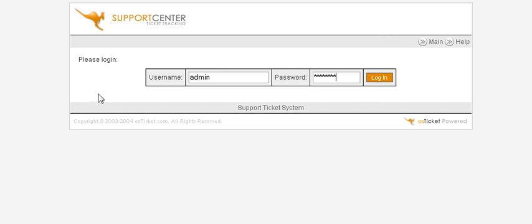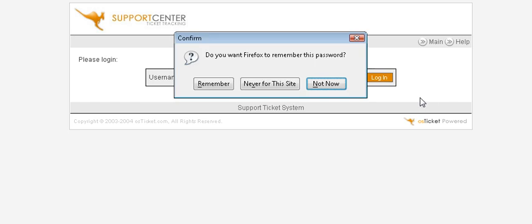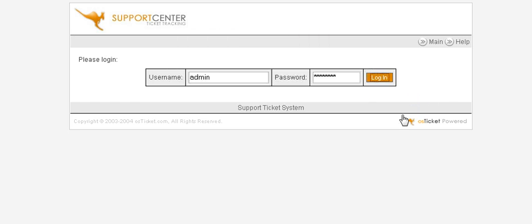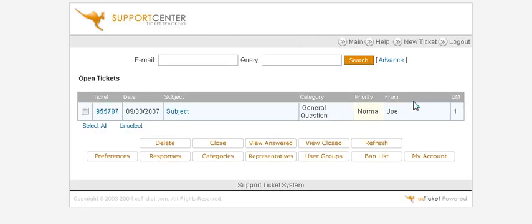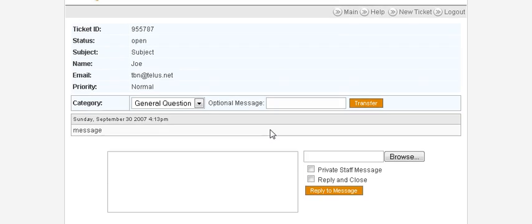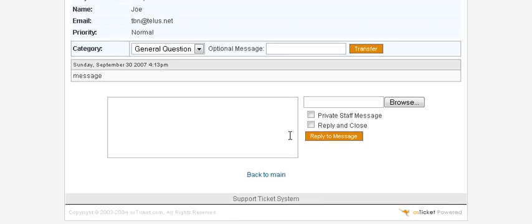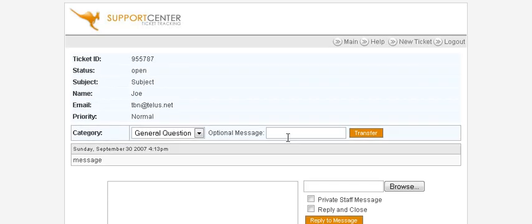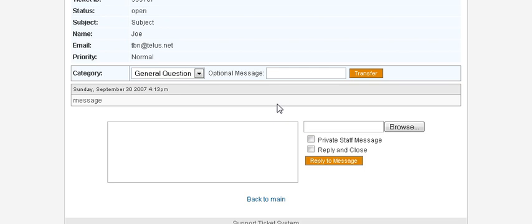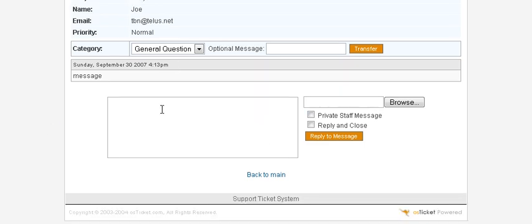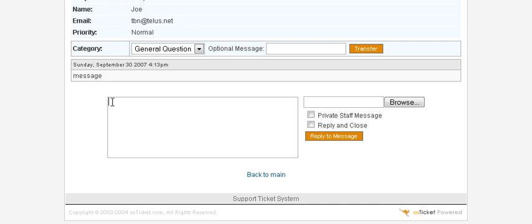Key in our admin username and password and we see here's the ticket. We can now view the ticket and answer it. Now we can reply to him here and then we can either reply and close or just reply. We can also make a private message to a staff member if we've set somebody up. We can send them a message from within here.